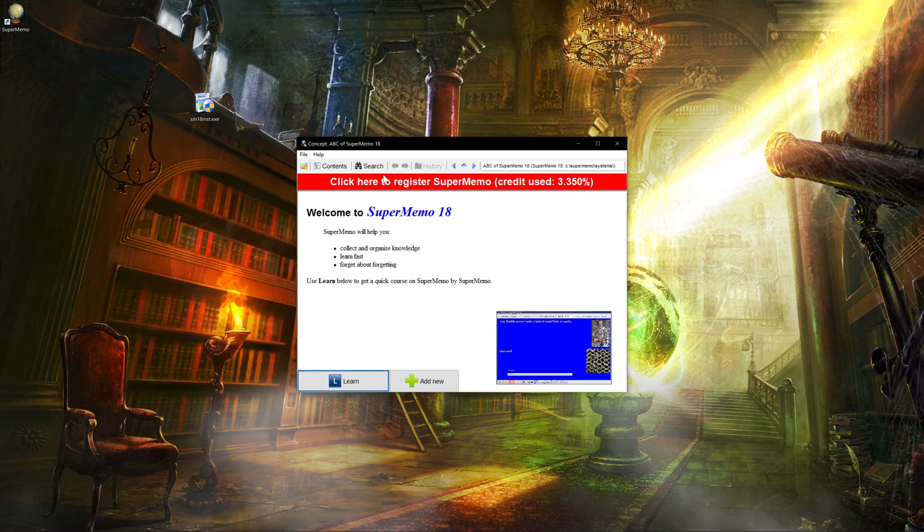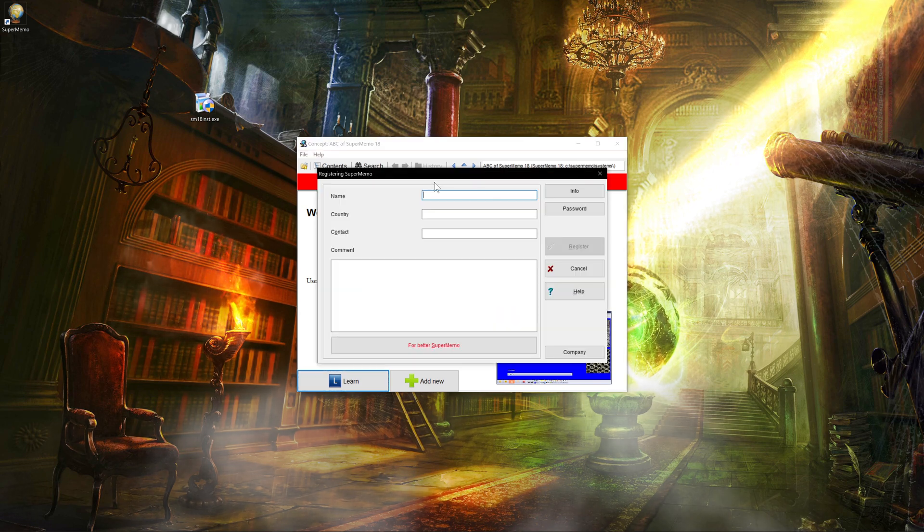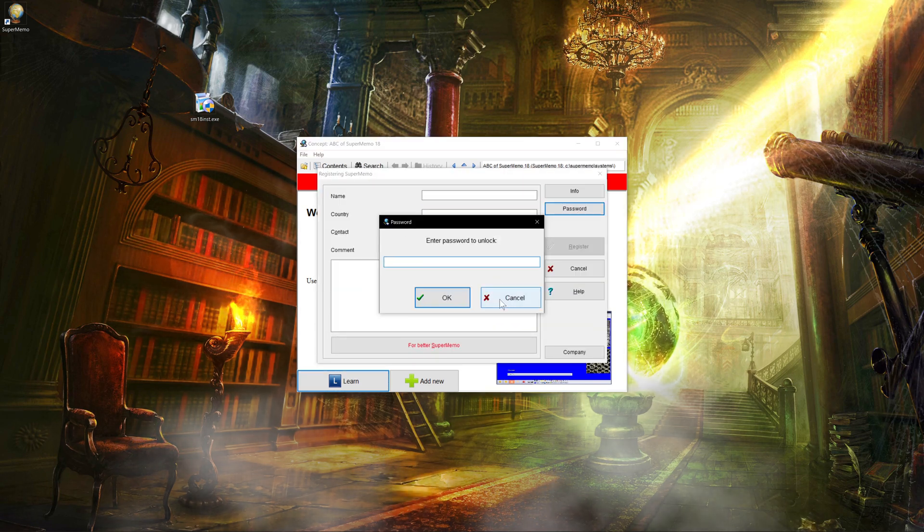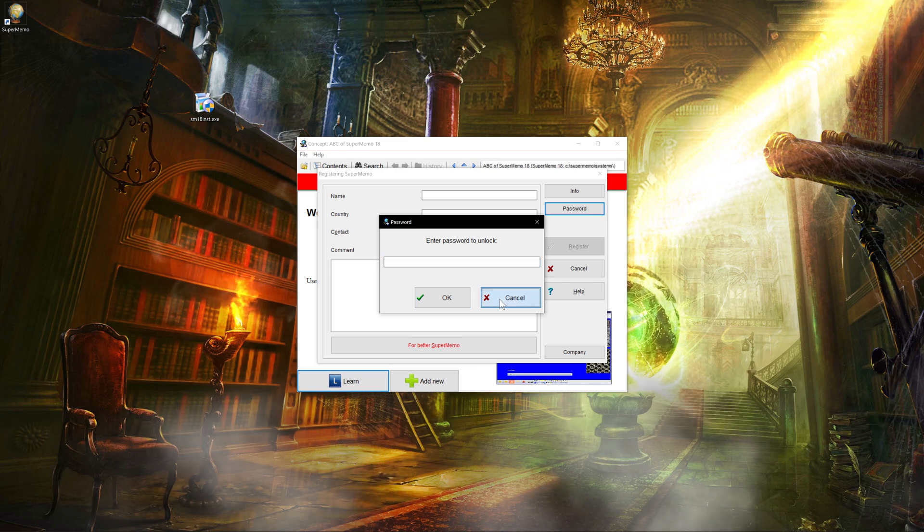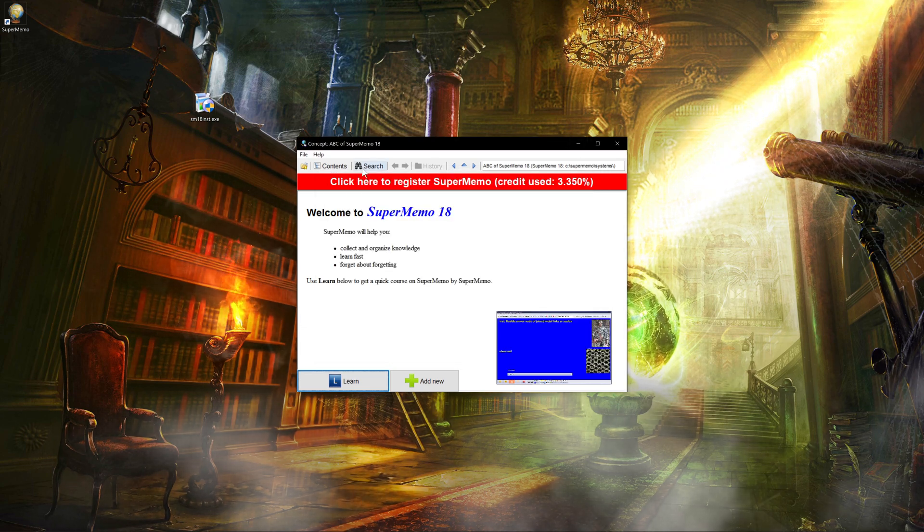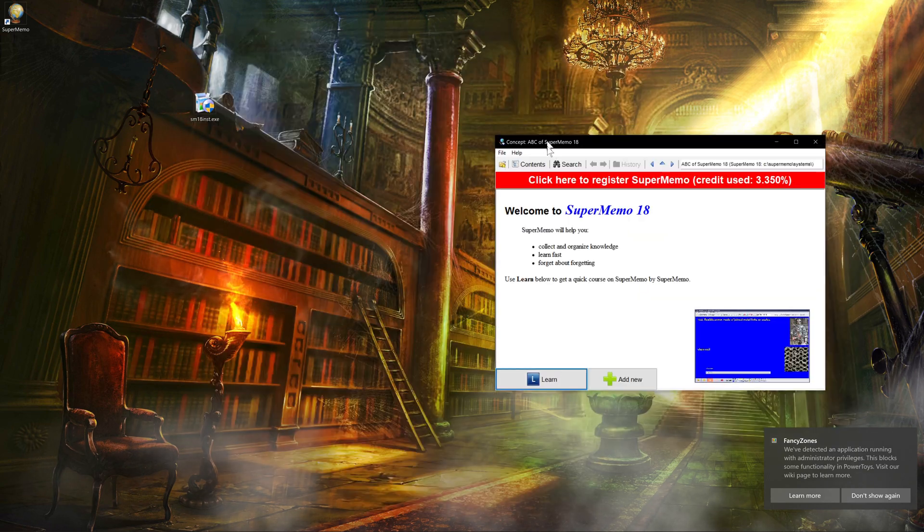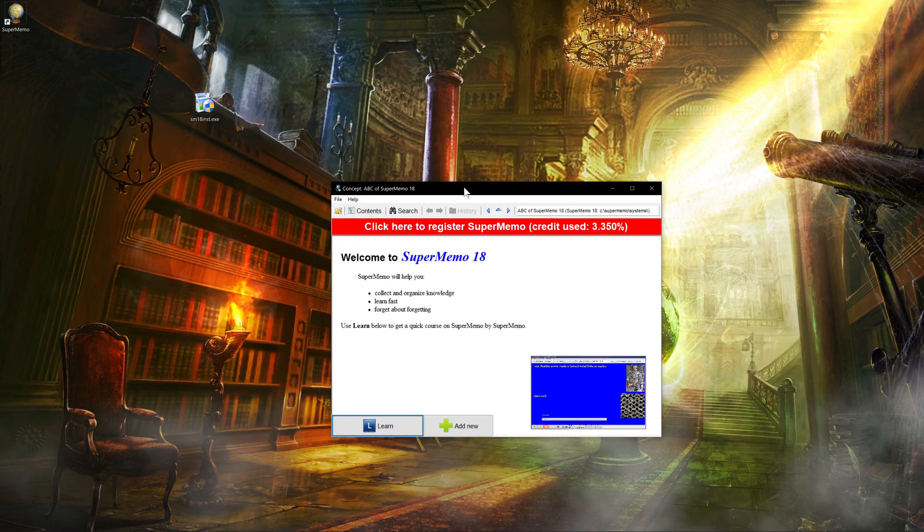So if you want to unlock SuperMemo and you already have the unlock code after you've bought it, you can just click here. Click on password and then put in the password and just unlock it. Pretty simple. But let's say that you want to start trying out SuperMemo. What do you do?